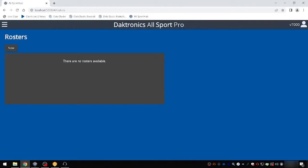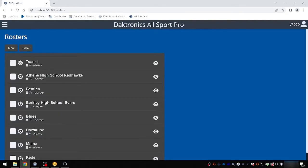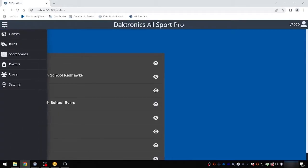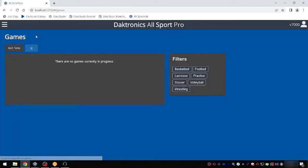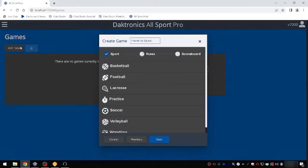To start a new game, open the menu using the main menu icon and select Games. You can open a game that has already been created or click Add New to start a new game. The Create Game window guides users through the options required for a new game.